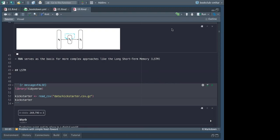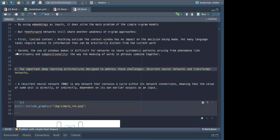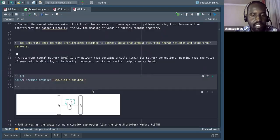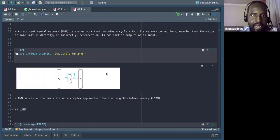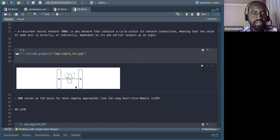A student asks to repeat what was said about the issues with RNN. RNN is just any network with cyclic connections within its network, and it serves as the basis for complex approaches like LSTM, GRU, and gated recurrent networks. RNN has its own shortcomings — one of which is what we call vanishing gradient, because it does not learn things that are far from the network.